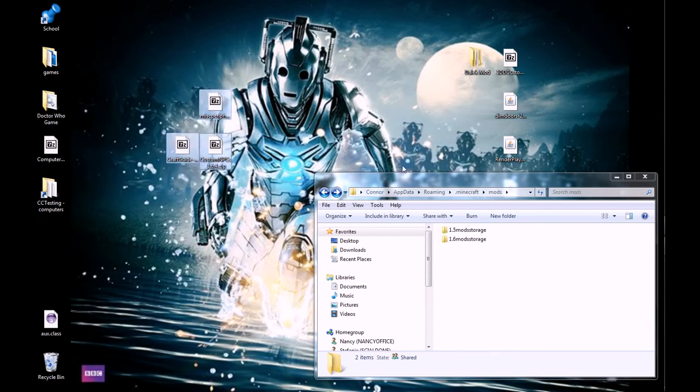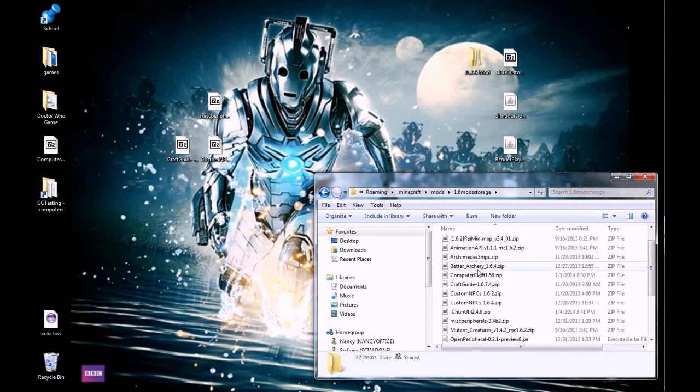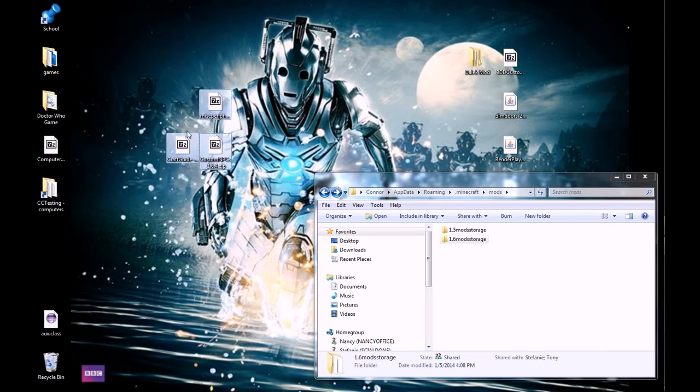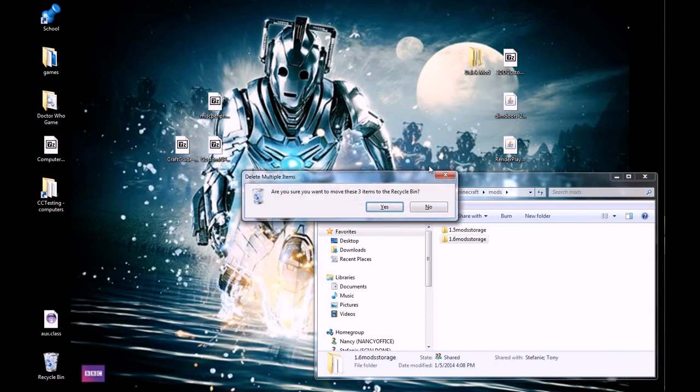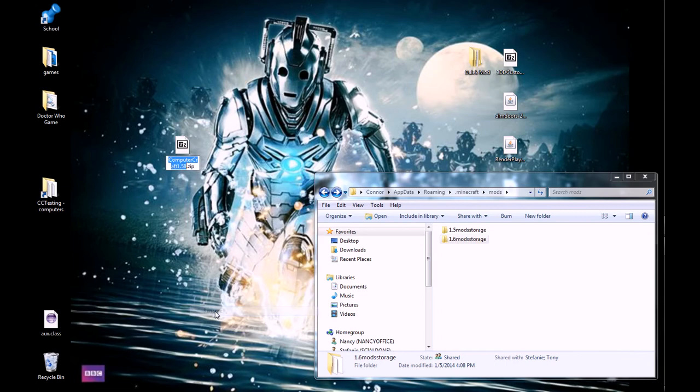Now, we can delete, I believe I made... yeah, those are copies. Okay. We can get rid of these mod files, and now we have this file. I recommend renaming it to something like 3DD Custom for me.